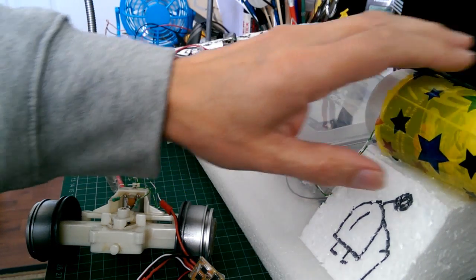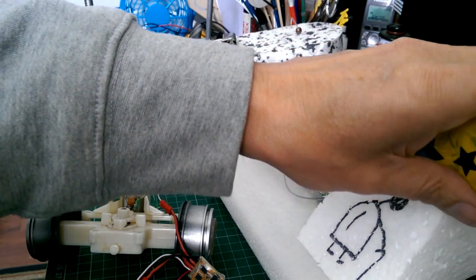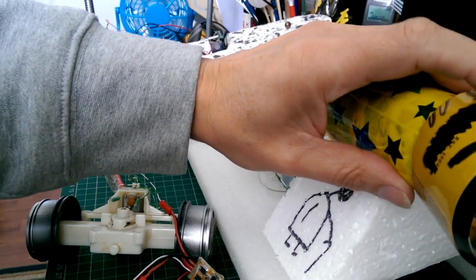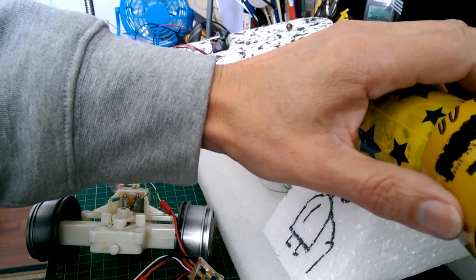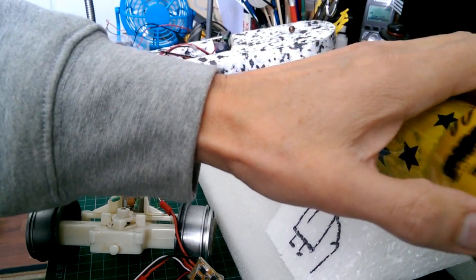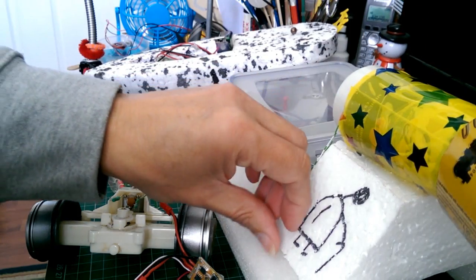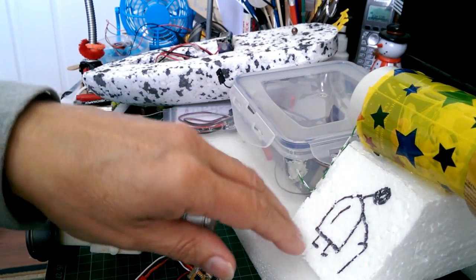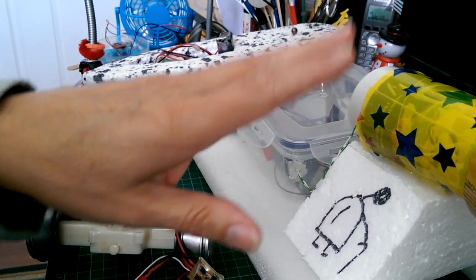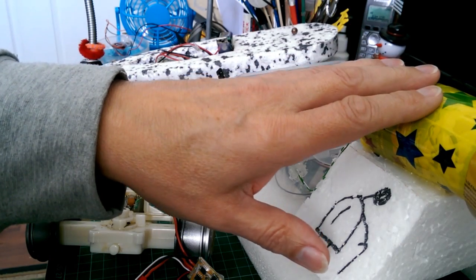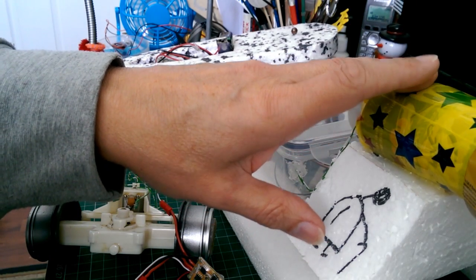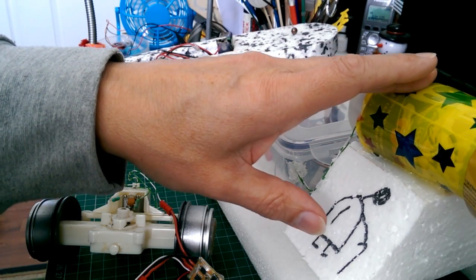Over here is the ducted fan boat that I made the other day. That's finished now, I don't need to do any more to that.